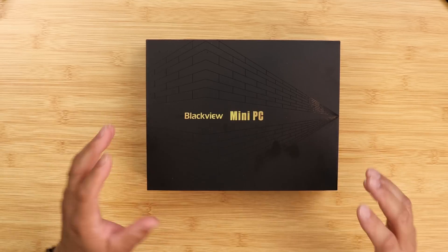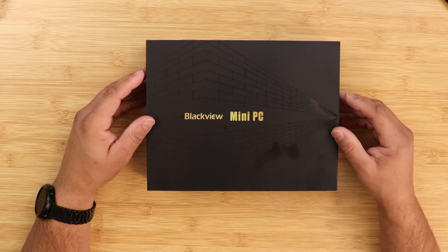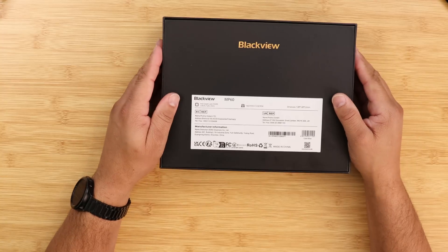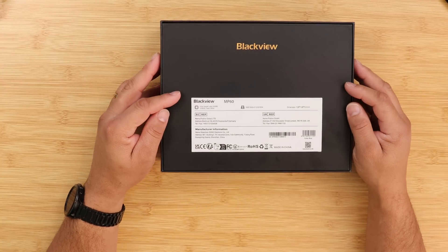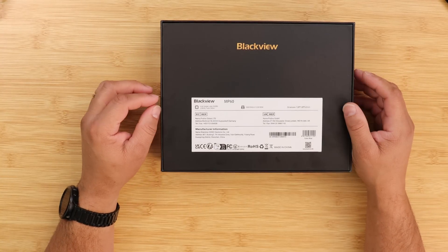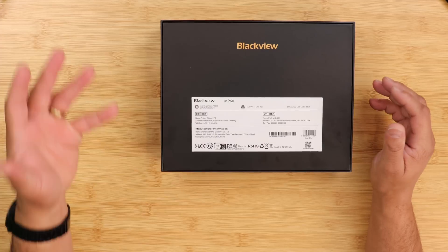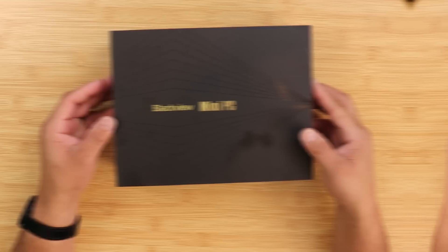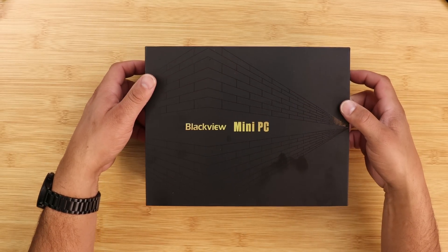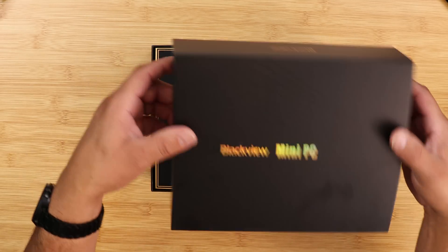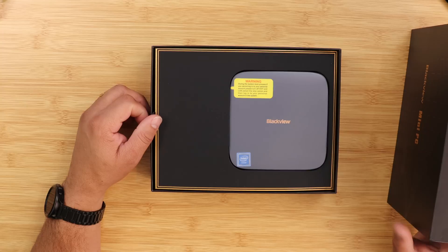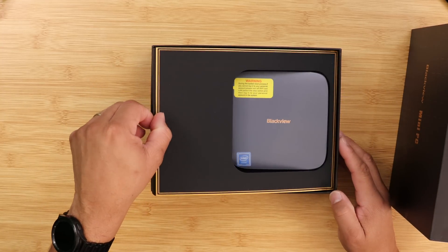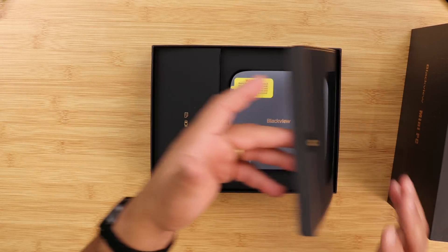Let me give you my unboxing experience and reaction. Here it is, the Blackview mini PC. Nice presentation on the box. This is the MP60 with the Jasper Lake processor in it, 2.0 gigahertz turbo up to 2.9 gigahertz. Let's open it up and look at the presentation. Oh, look at that beautiful presentation.